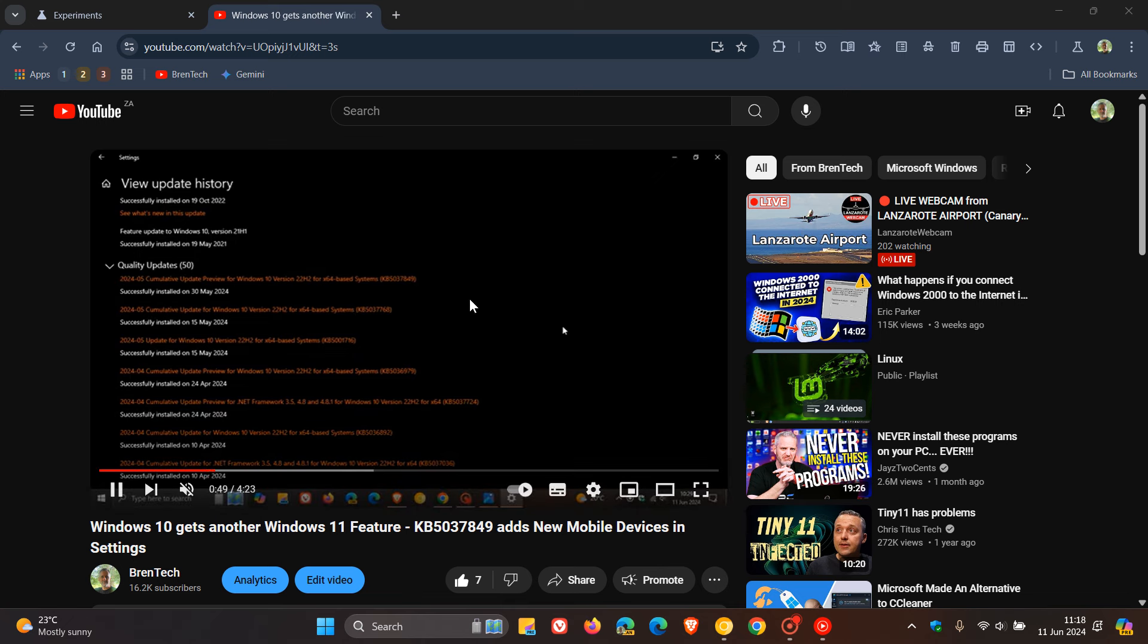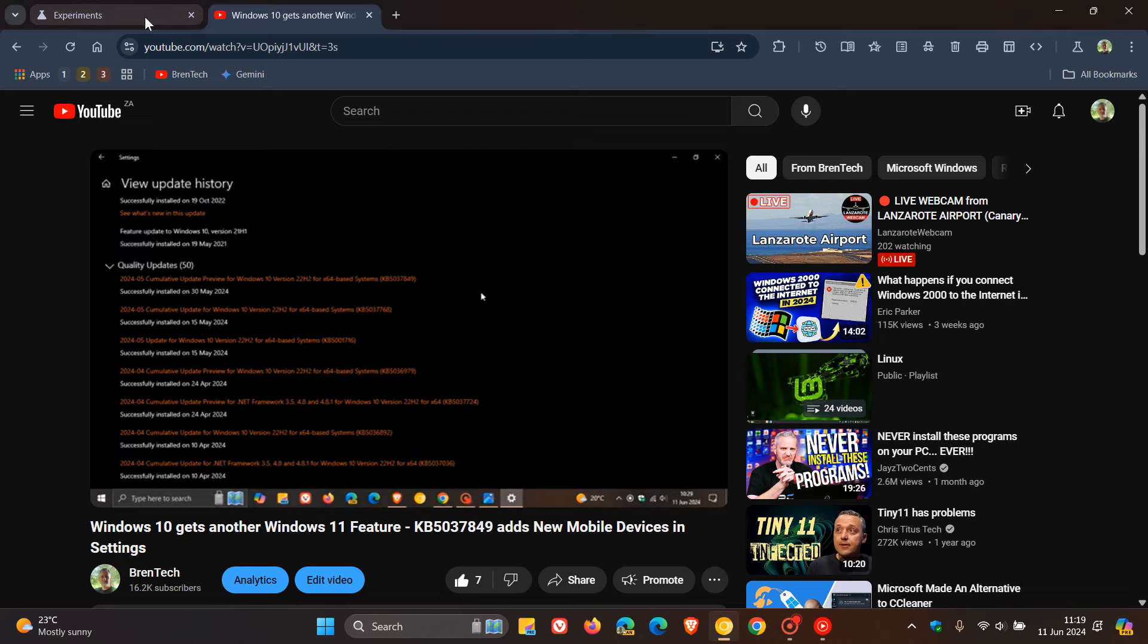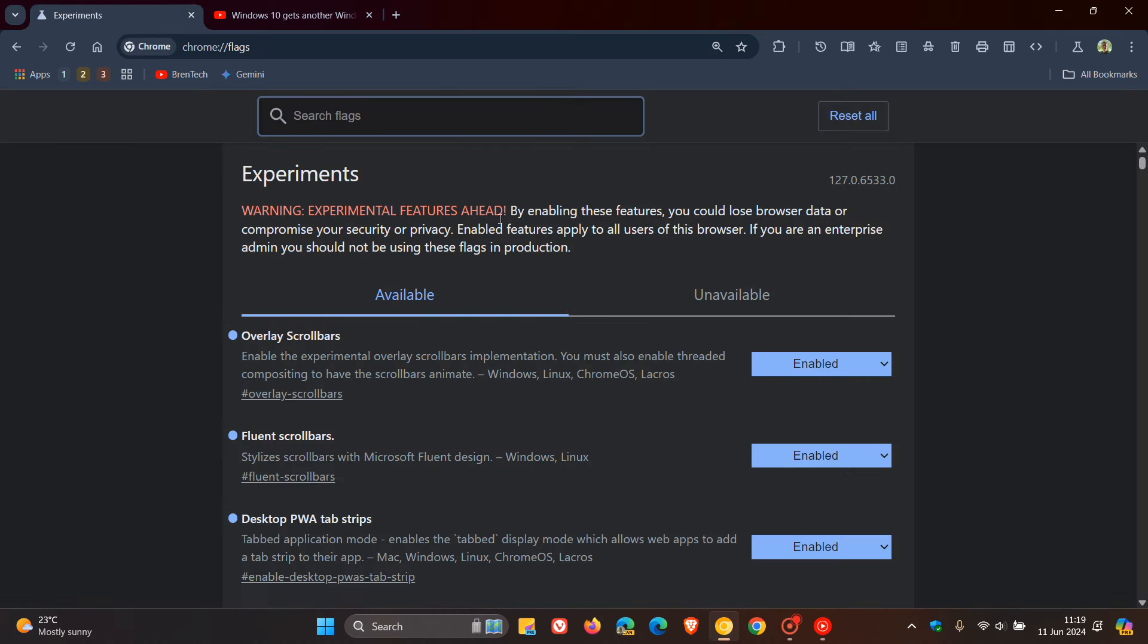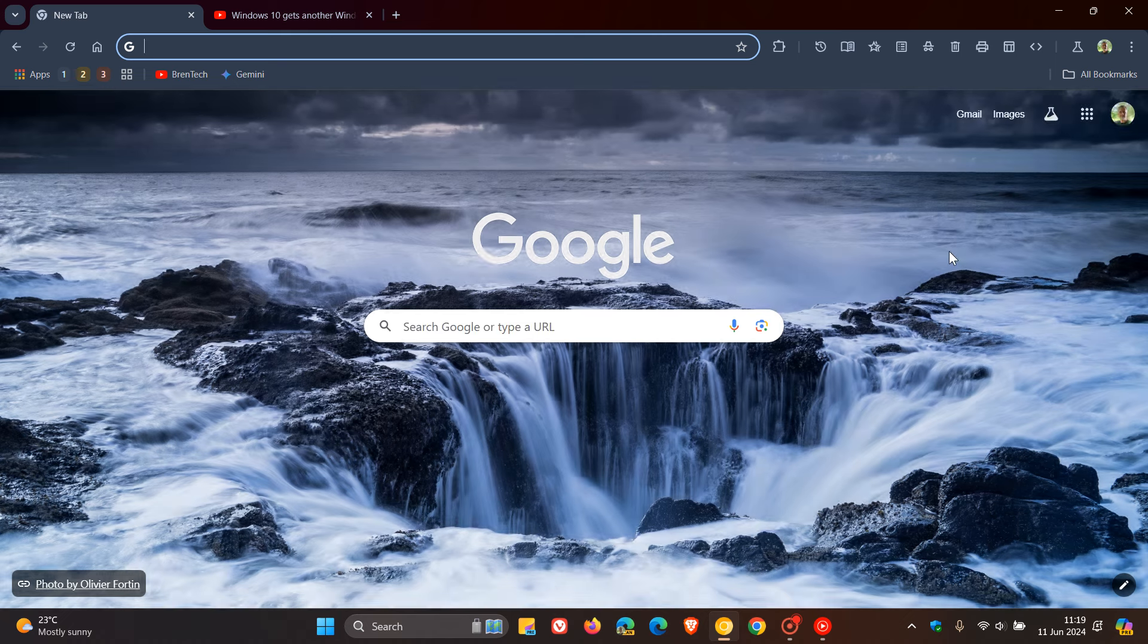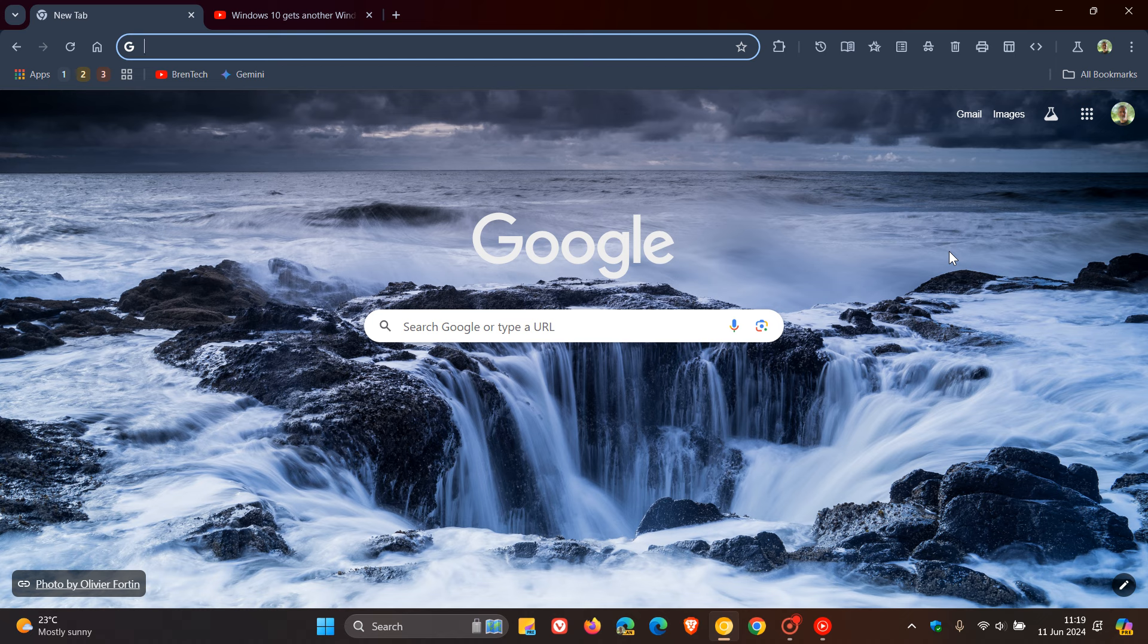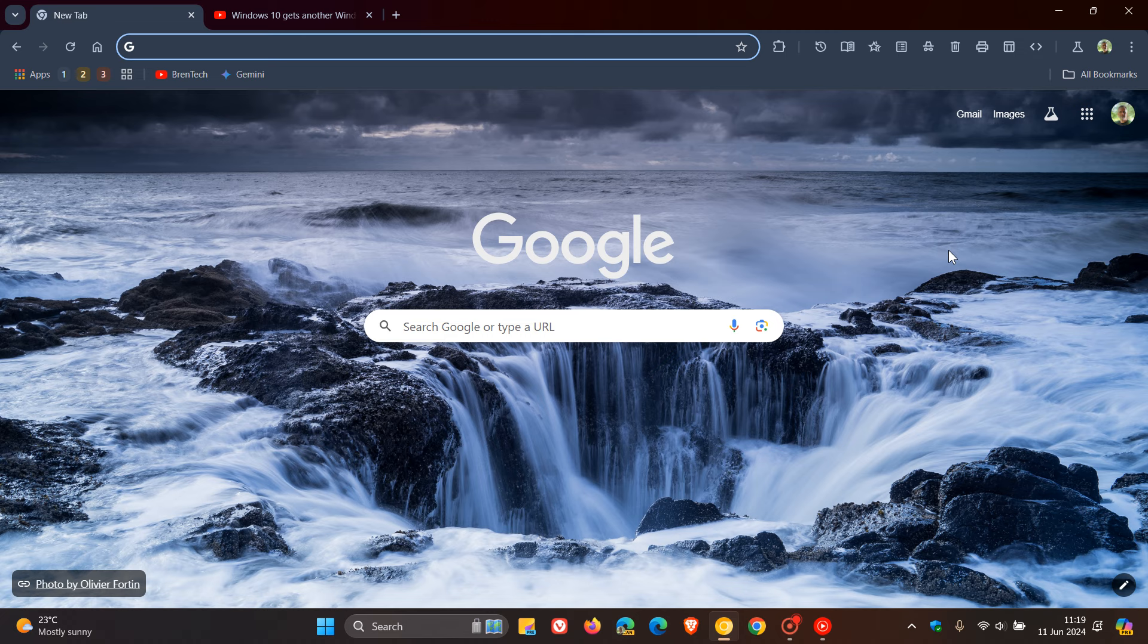So just a small but maybe significant change if you're using the picture-in-picture window quite a lot when watching videos. I wanted to bring that to your attention. This is currently being tested behind that experimental flag in Chrome Canary 127. I think there's a good chance this will make its way into the stable version, and when that happens, I'll keep you posted.